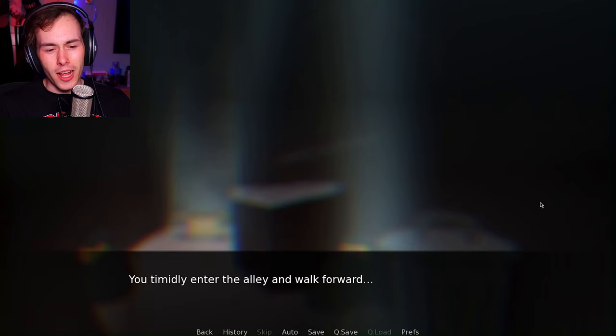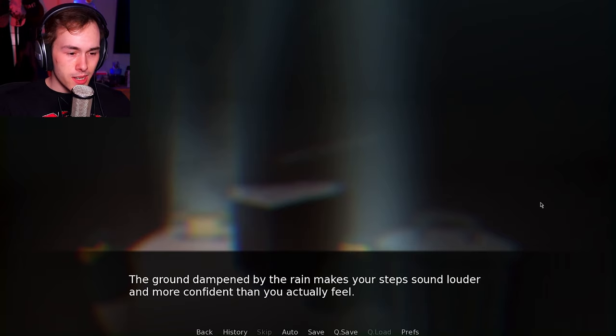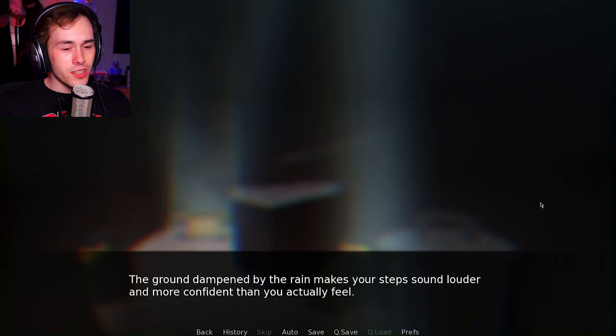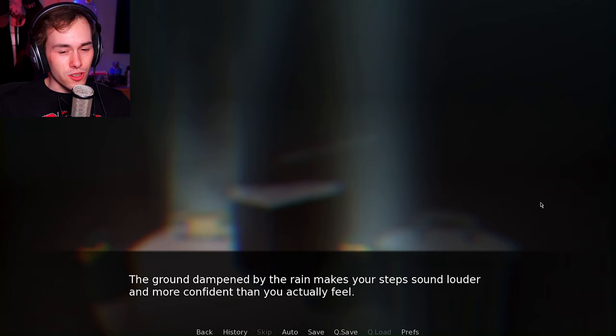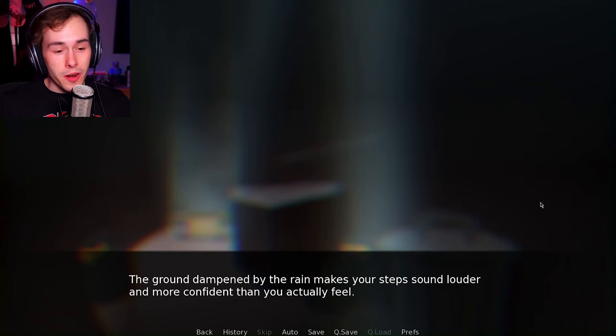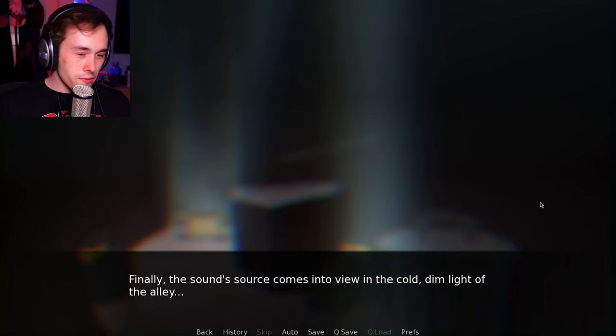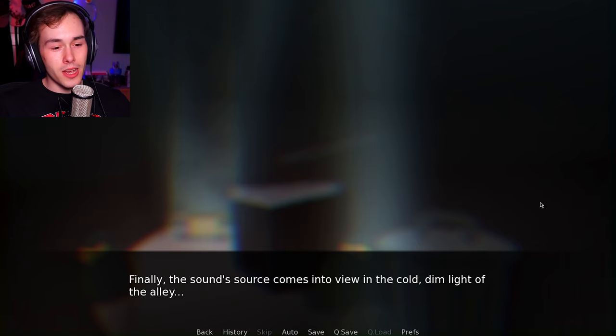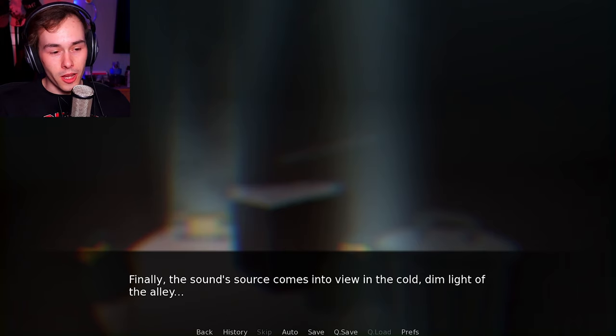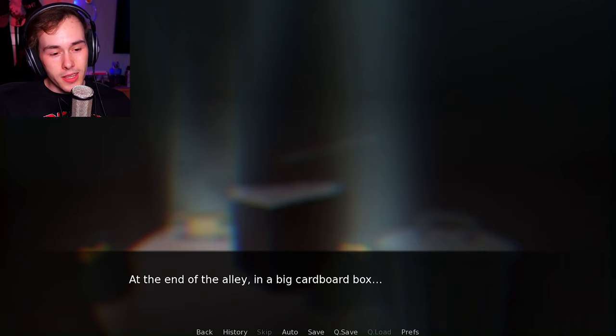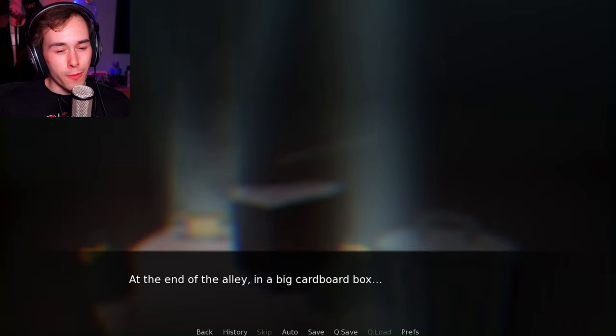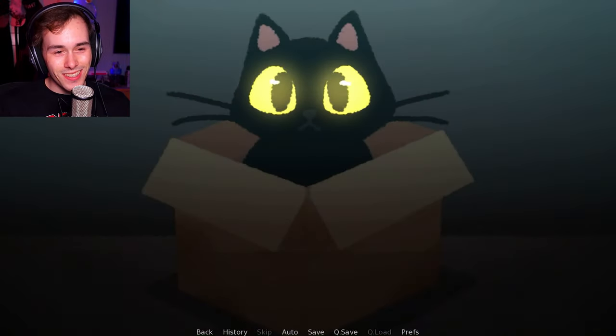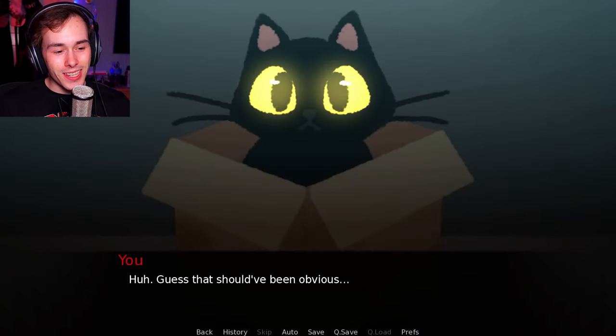You timidly enter the alley and walk forward. The ground, dampened by the rain, makes your steps sound louder and more confident than you actually feel. Finally, the sound source comes into view in the cold, dim light of the alley. At the end of the alley in a big cardboard box...